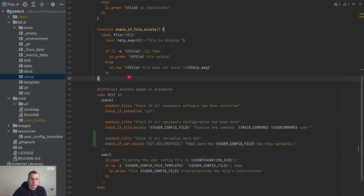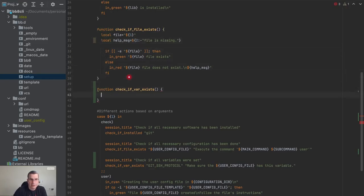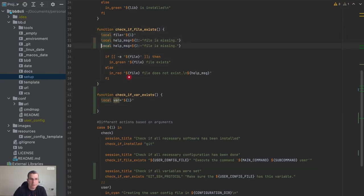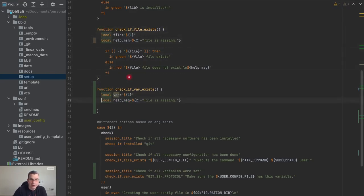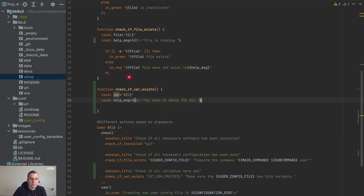Now I'm going to create the function itself. I missed it — I accidentally added an extra indentation there. So it's going to take a local var at position one, and also a help message. I'm going to copy this and say 'you need to set up the CLI.'